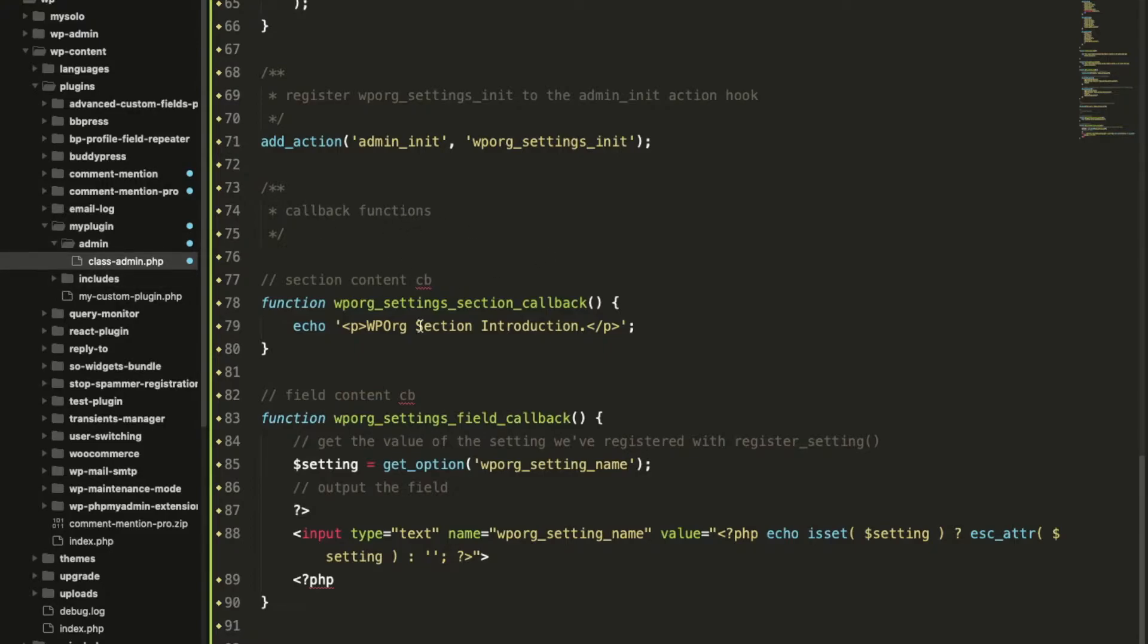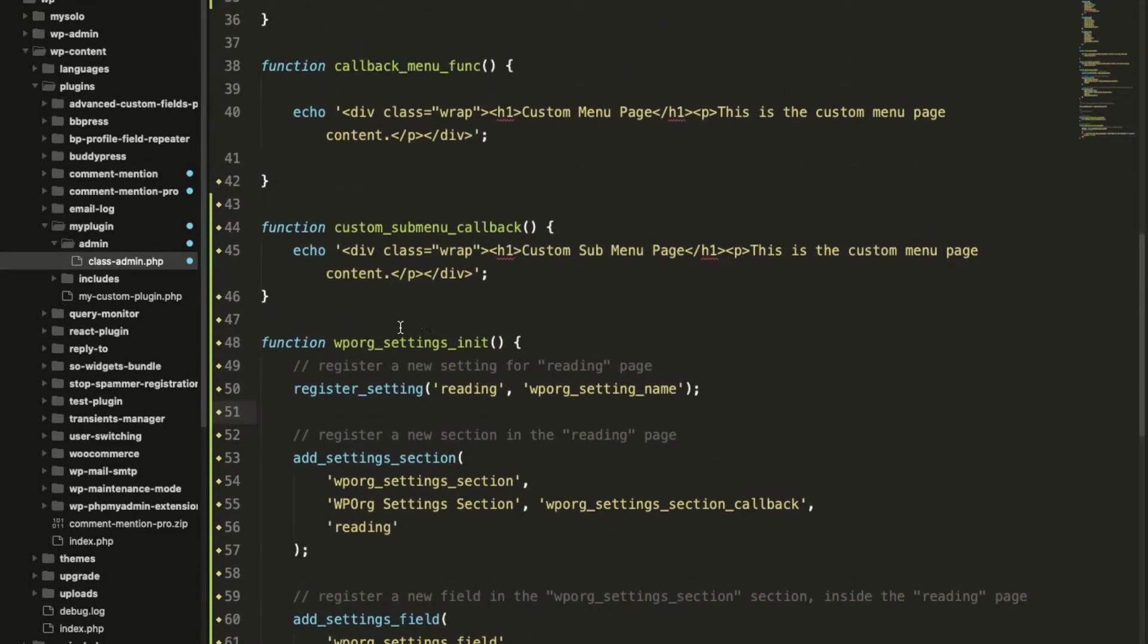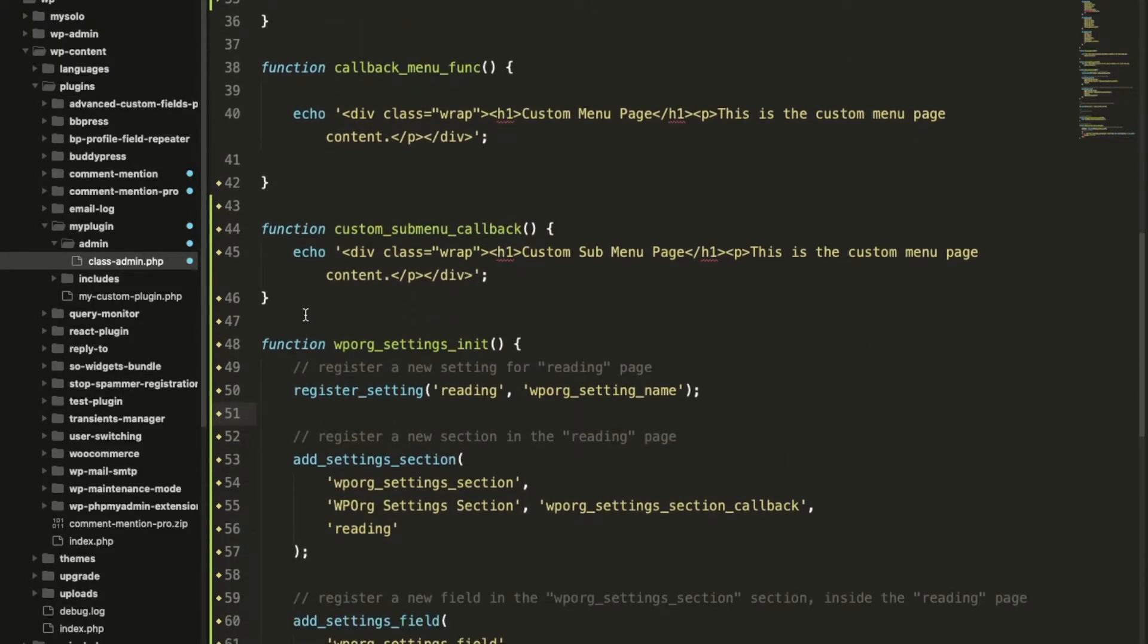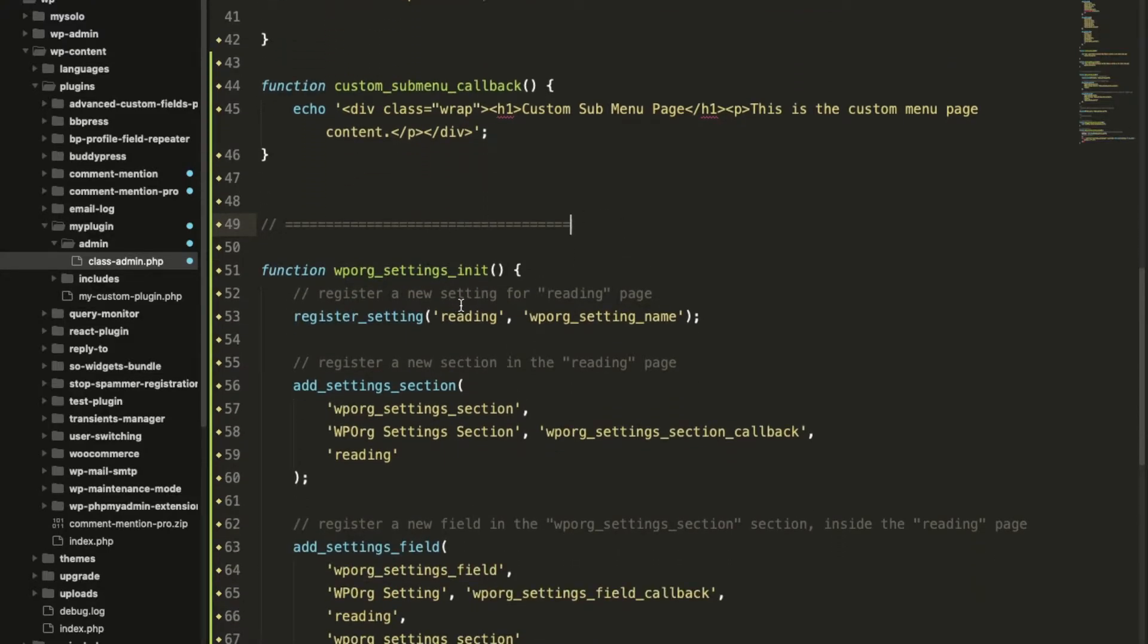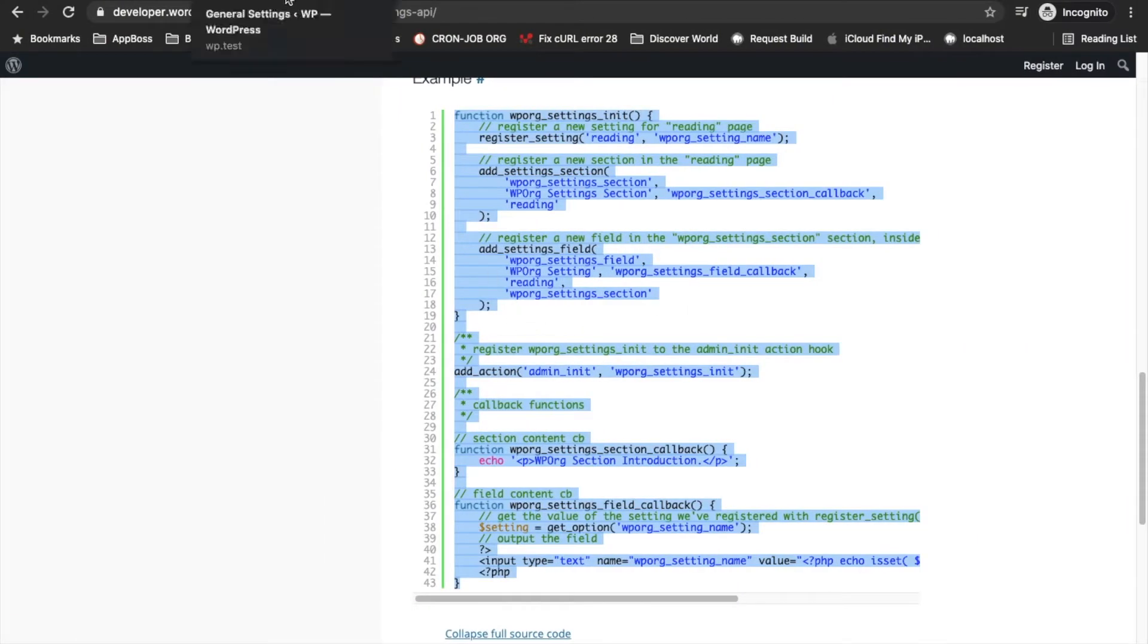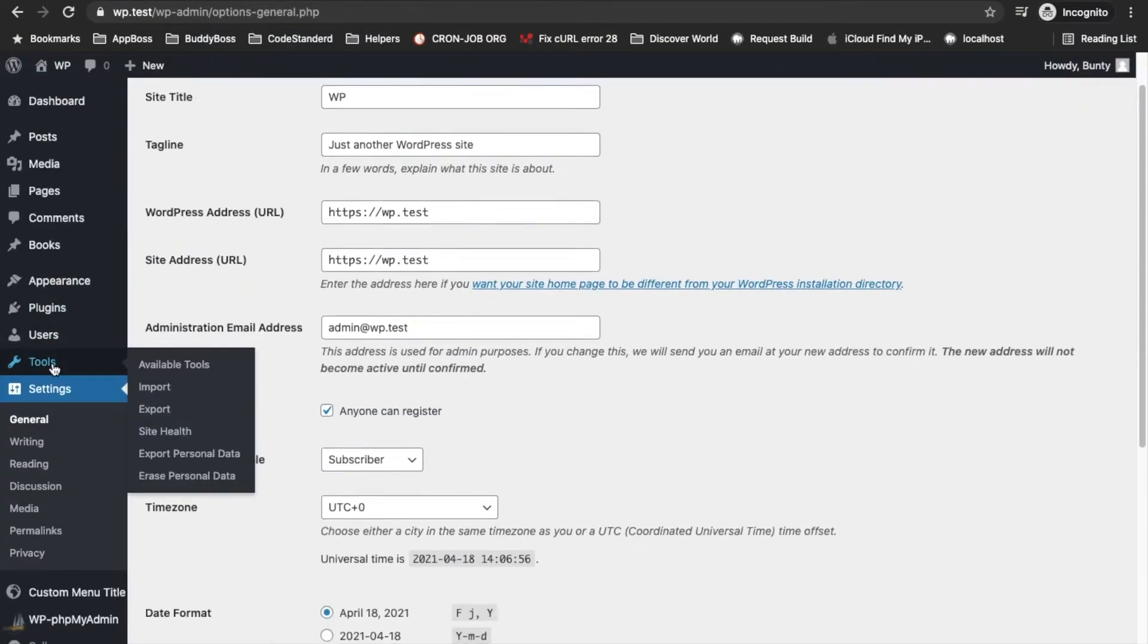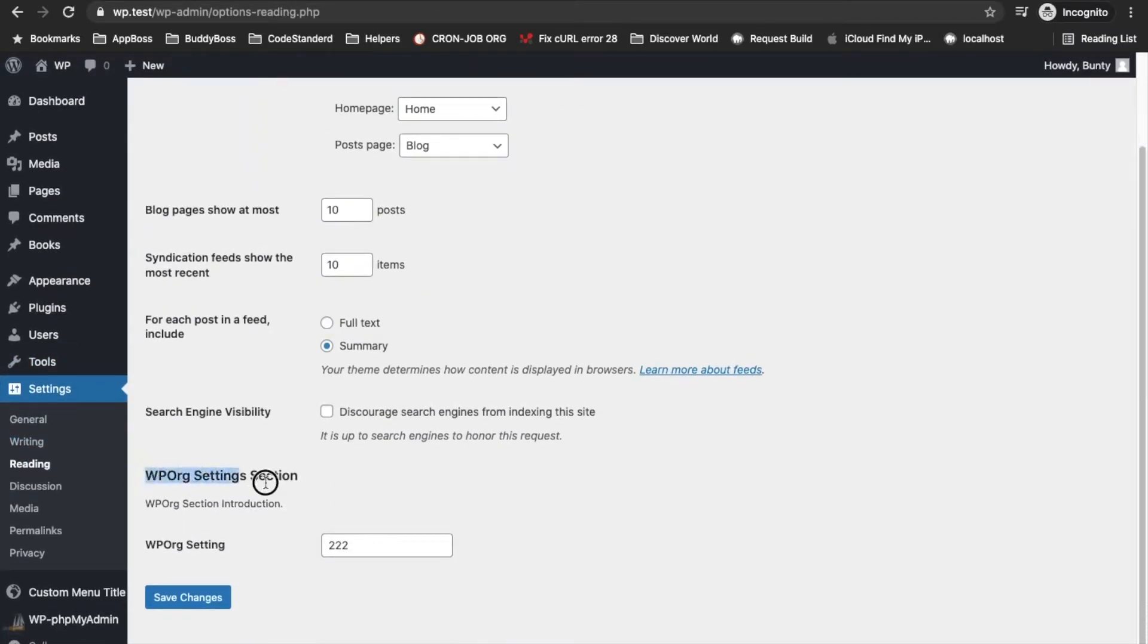Now what happens after adding this code snippet. From here I have added my code so this setting is added on the reading section. Let's go to the reading and as you can see there is an extra section coming up.